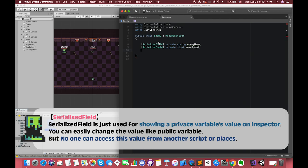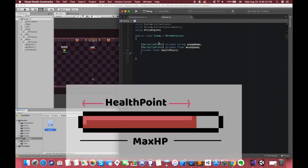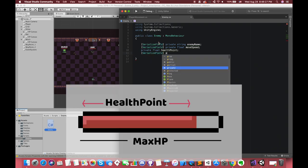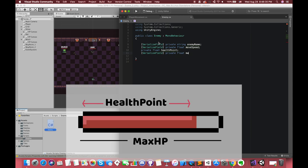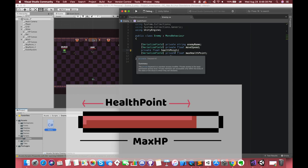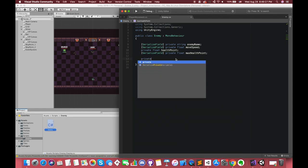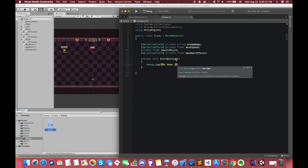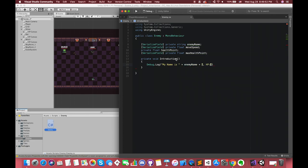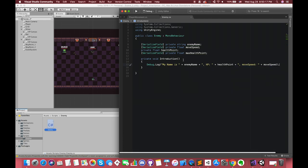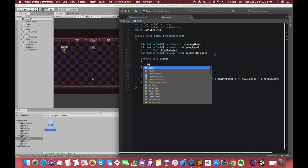The third private is a float called healthPoint. This float will track how many health points remain until we die. We also have another float variable called maxHealthPoint — very straightforward. When the game starts, the healthPoint variable's value will be equal to the maxHealthPoint value. Create one function called Introduction. We can put Debug.Log to get all of the information from the enemy in our game. Call this function inside the Start function.